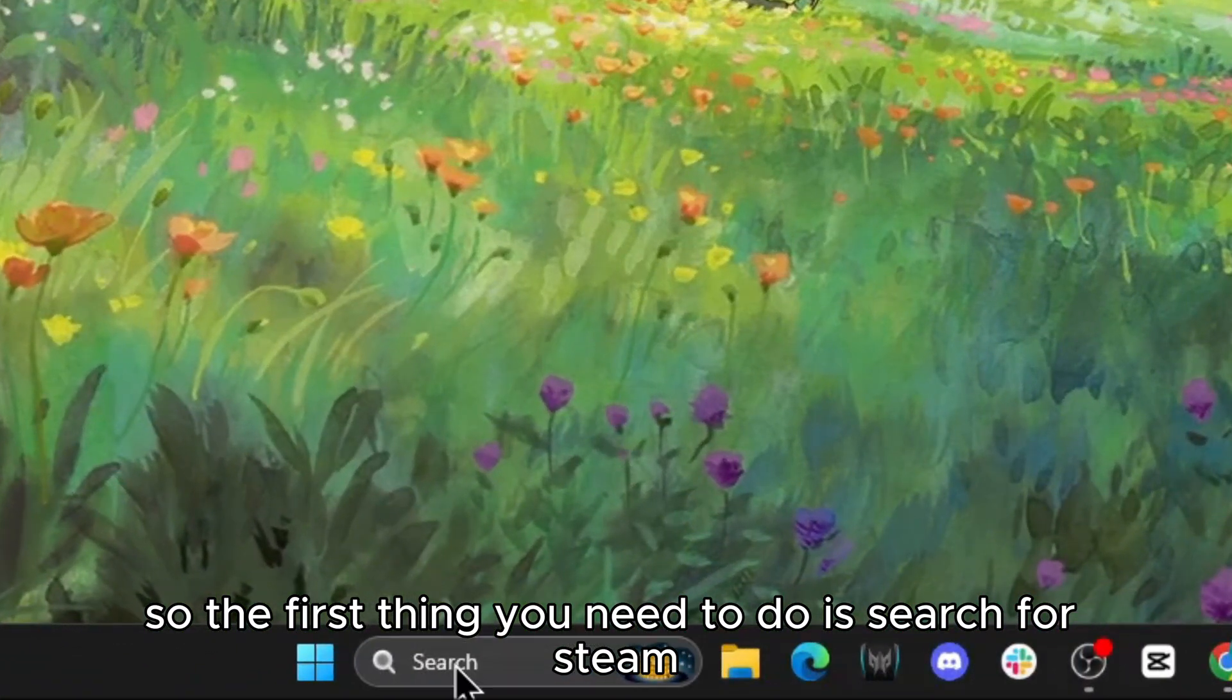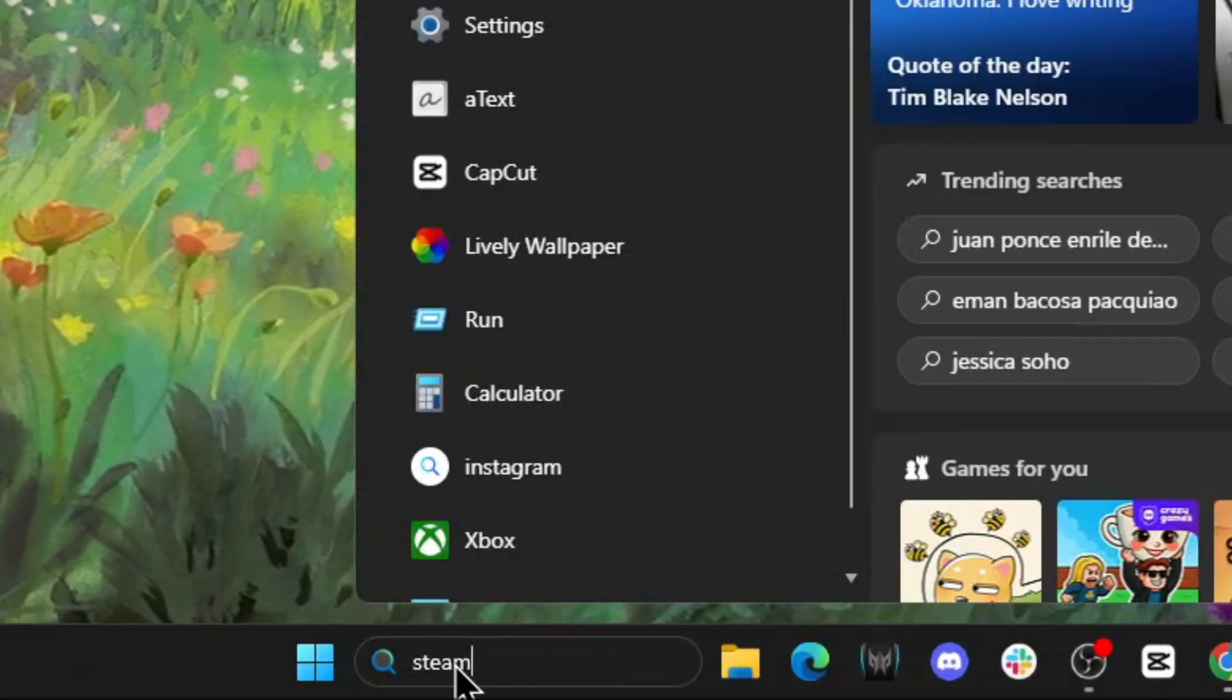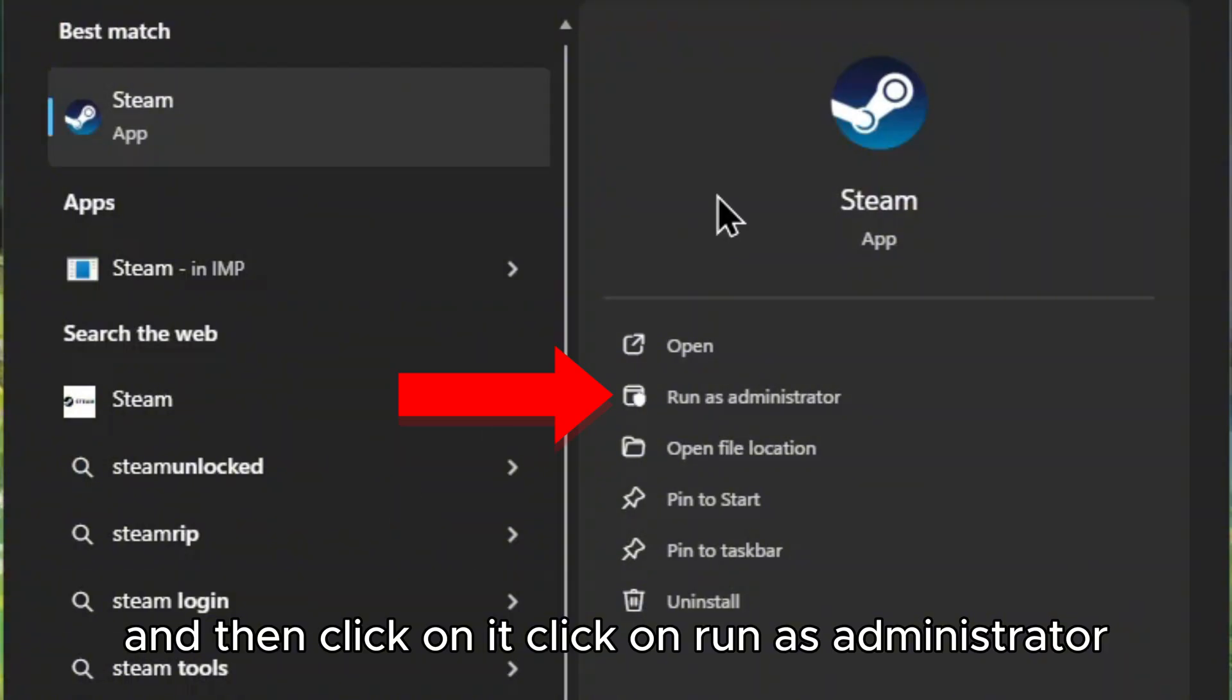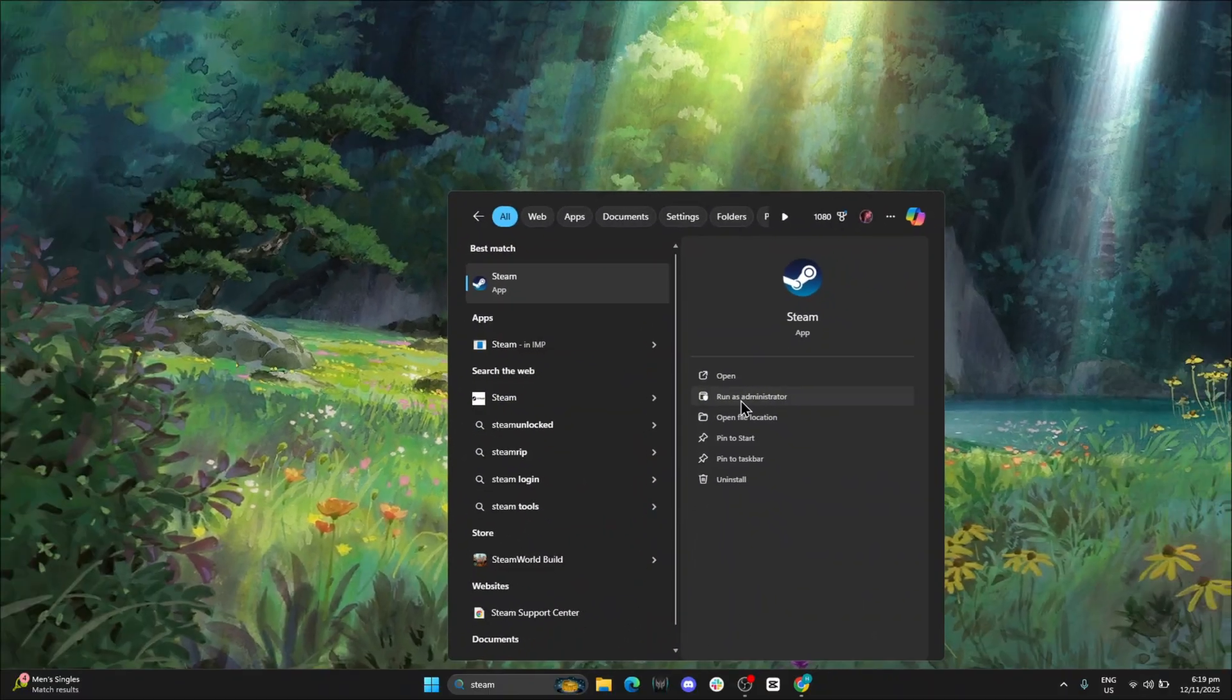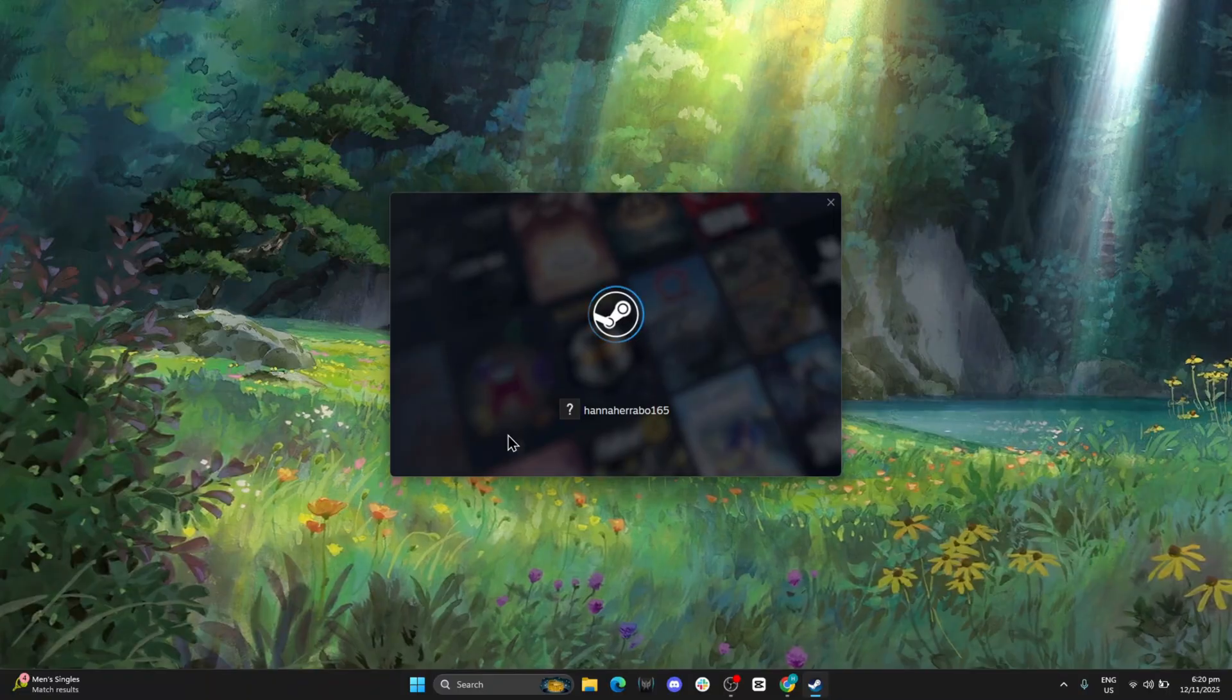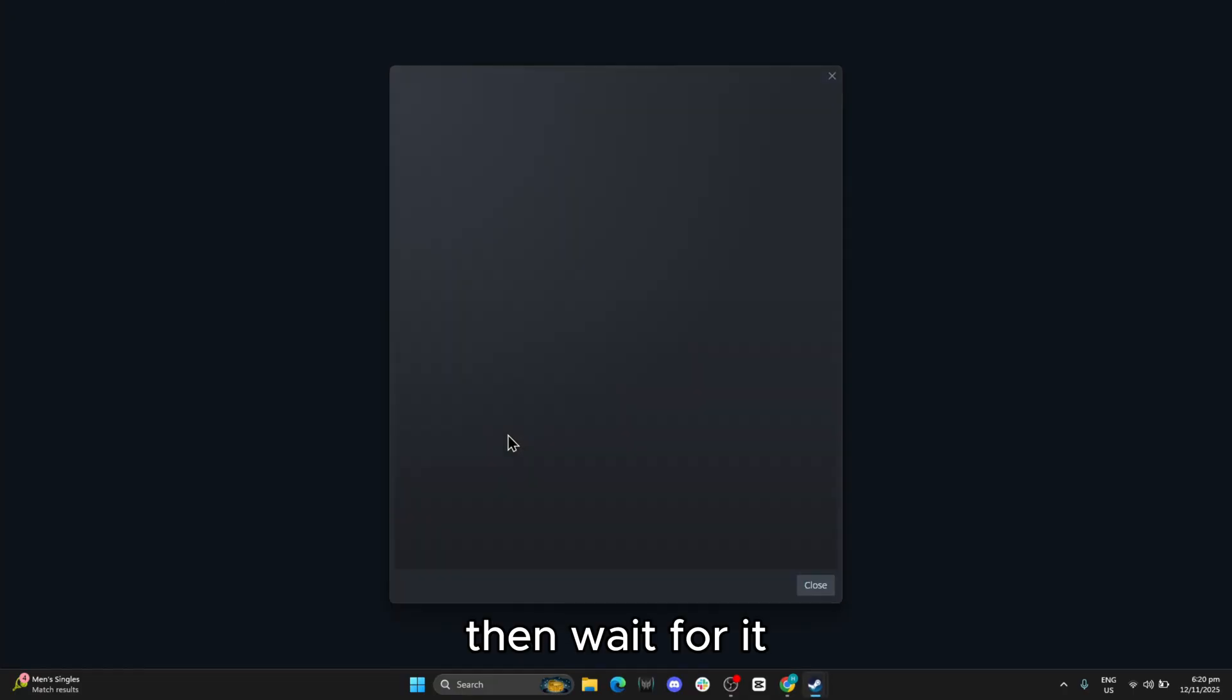So the first thing you need to do is search for Steam, and then click on it. Click on Run as Administrator. Then wait for it.